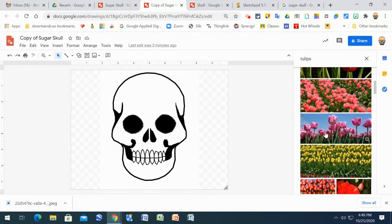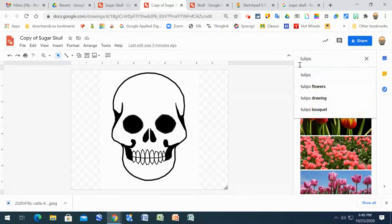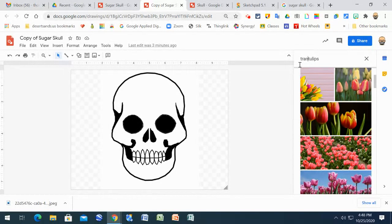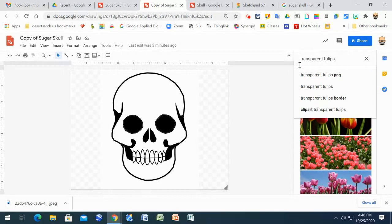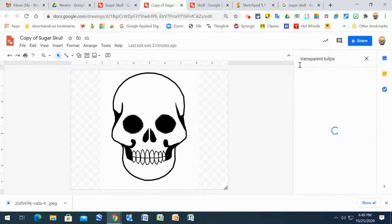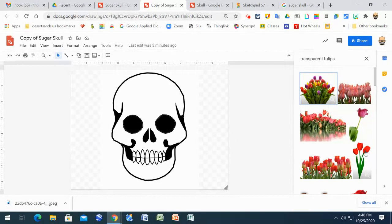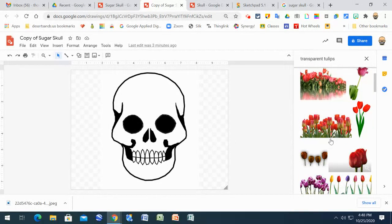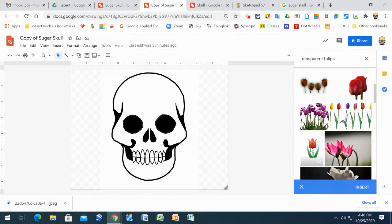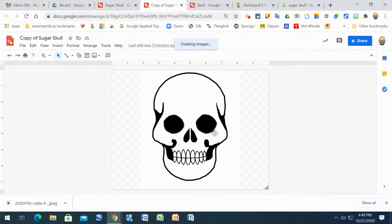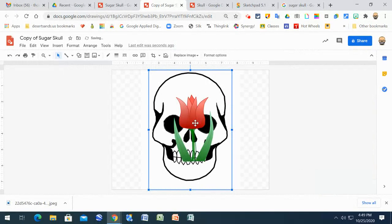But remember if you use the word 'transparent' here you can do better because it'll allow you to find exactly the image that you're looking for. Like I like this one maybe and I'll insert it.